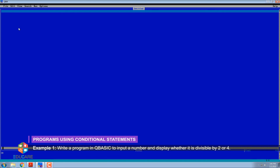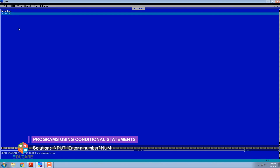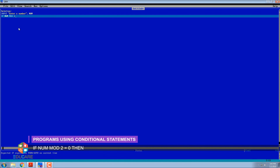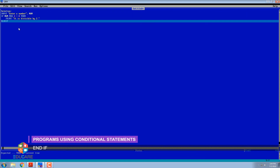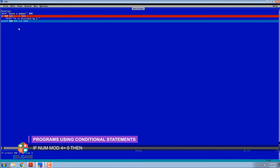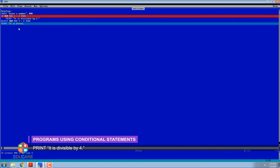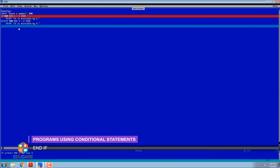Example 1: Write a program in QBasic to input a number and display whether it is divisible by 2 or 4. Solution: INPUT 'Enter a number' Num. IF Num MOD 2 = 0 THEN PRINT 'It is divisible by 2' END IF. IF Num MOD 4 = 0 THEN PRINT 'It is divisible by 4' END IF.